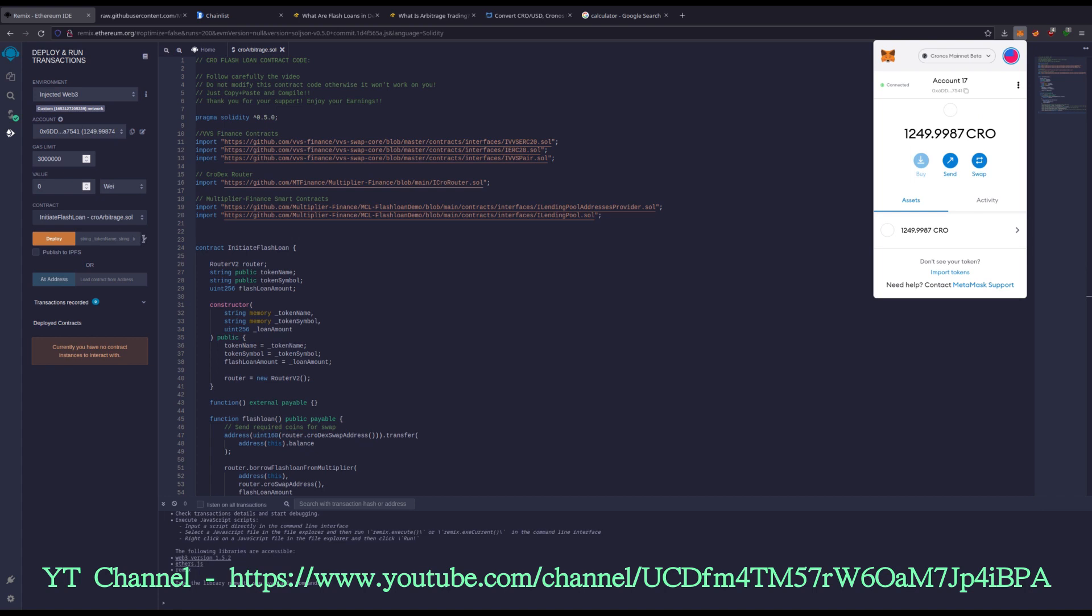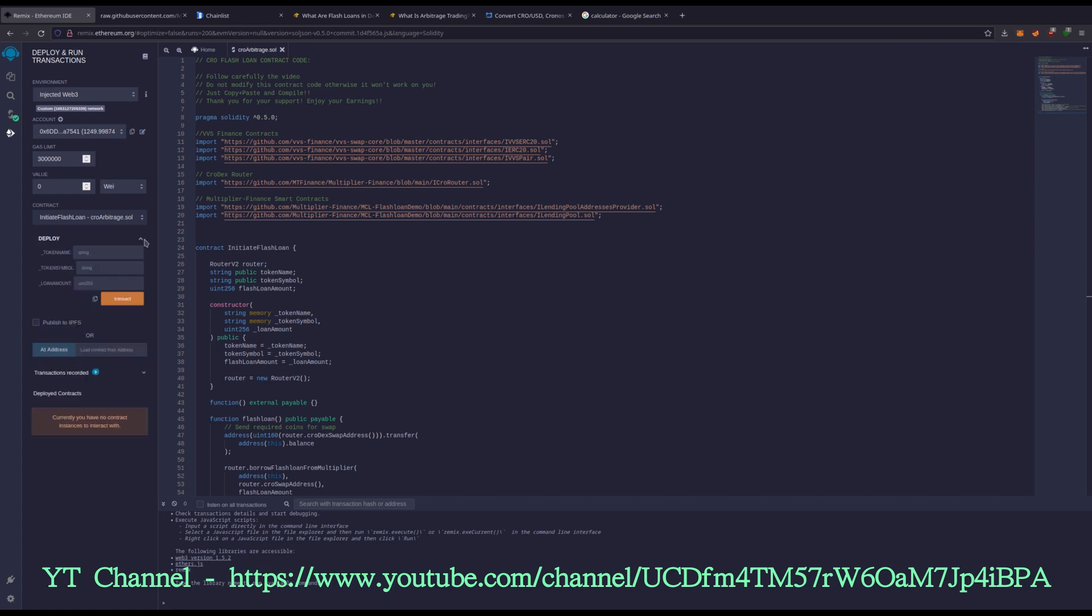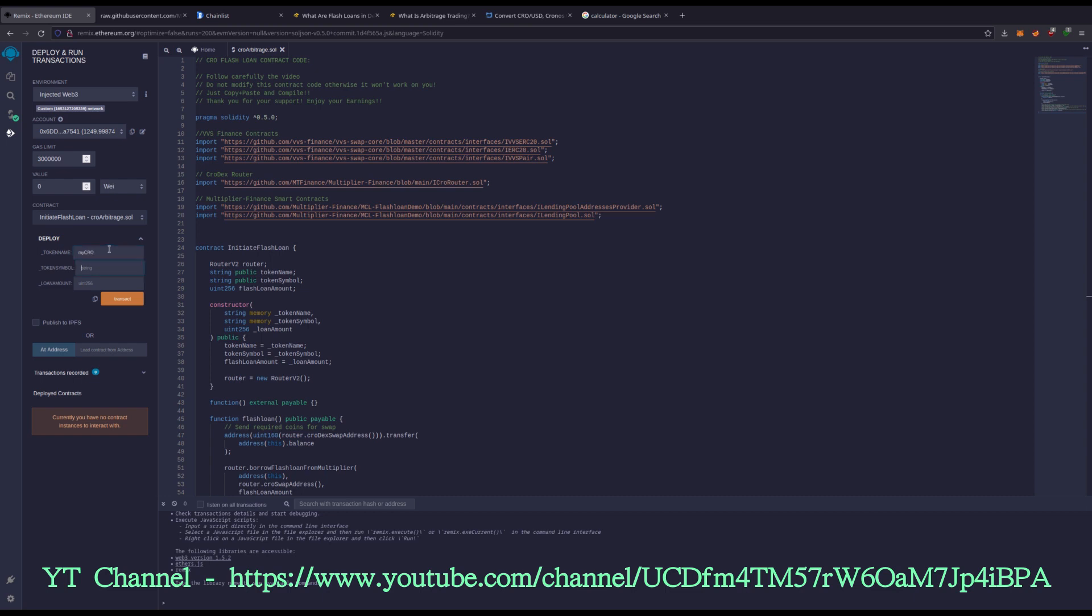Hit this drop down, and for the token name and symbol, you can make it the same as me or you can make your own. It doesn't matter. If you make it the same as me, they'll have separate hashes on chain. They are unique, so having the same name really doesn't matter. For token name, I'm going to do my KRO. For symbol, I'll do mKRO.